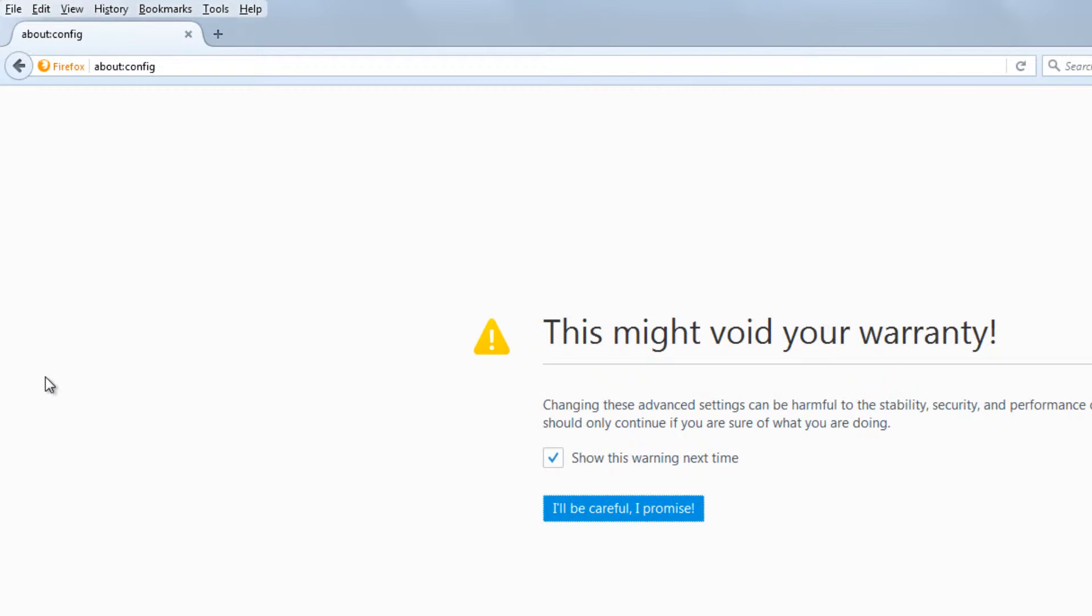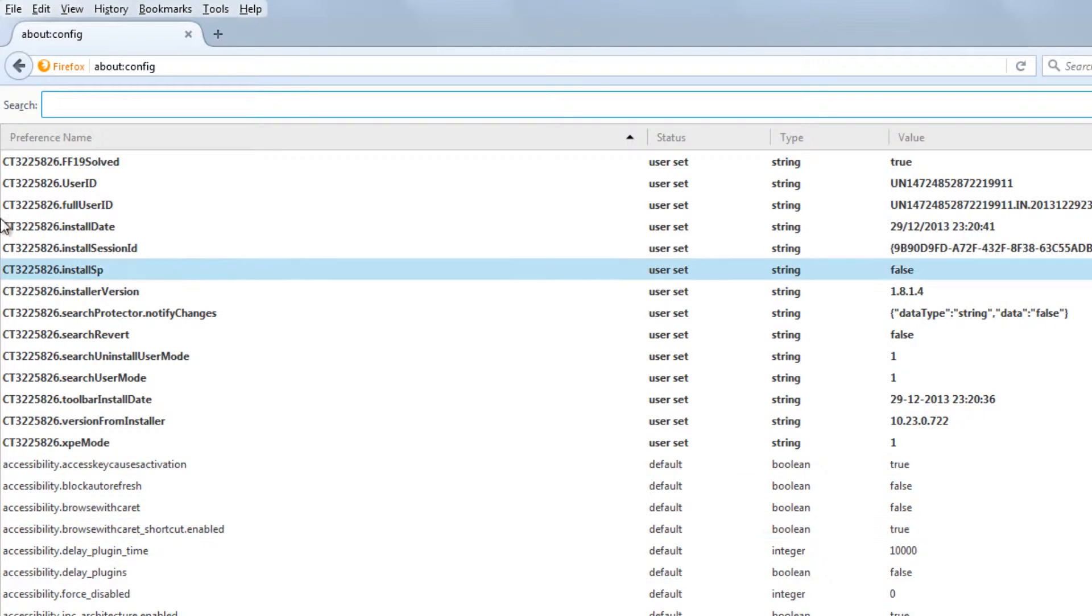Agree to the warning and then type media.autoplay into the search box.